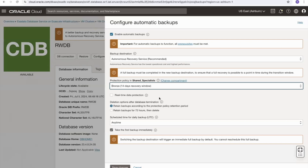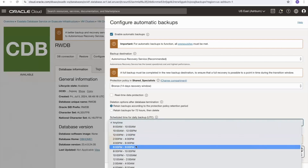The deletion options for the autonomous recovery service remain the same as object storage. If I delete my database, I can keep backups for the policy retention period — in this case 14 days — or retain them for only 72 hours before deletion. The scheduled start time for the daily backup is also configurable.